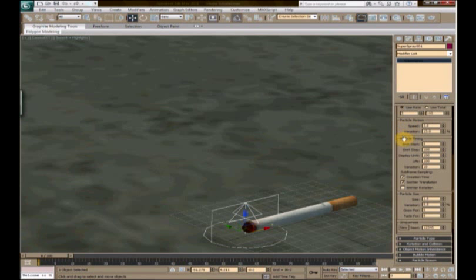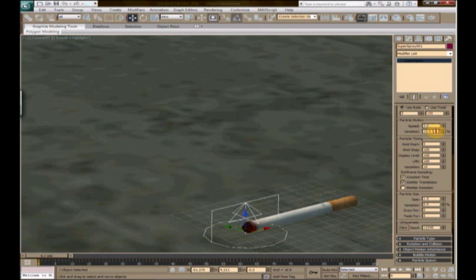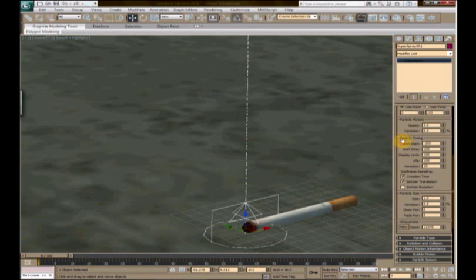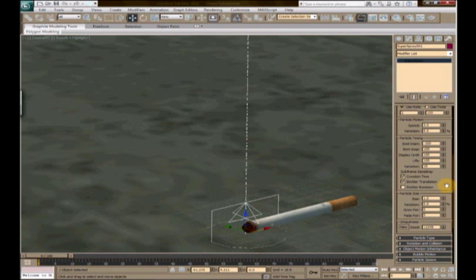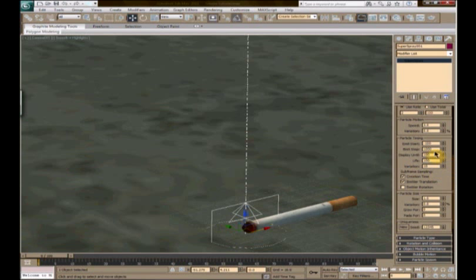Let's see, we want to go ahead and change the speed to three. We're going to change the variation—let's say we're going to put this down to zero. The emit start, we're going to start this at negative one hundred. That means no matter what, already through the whole thing, you're going to see your smoke as if it's already been there. We're going to have this stop at one thousand, that way if you ever want to keep going, the smoke will keep going too.